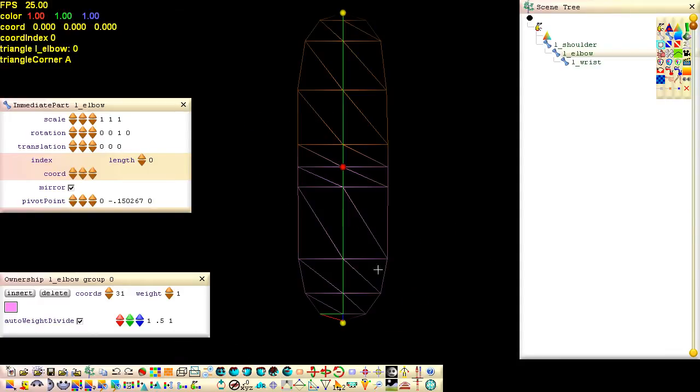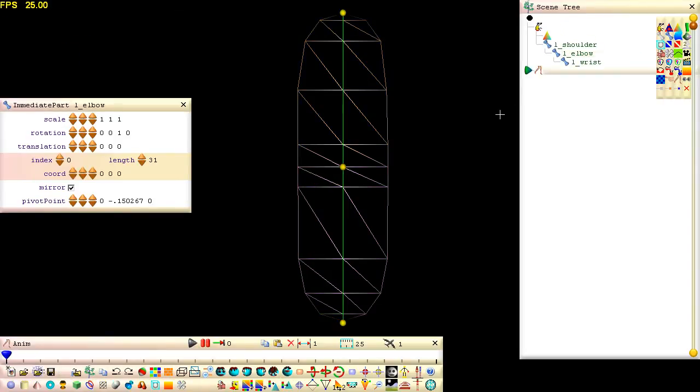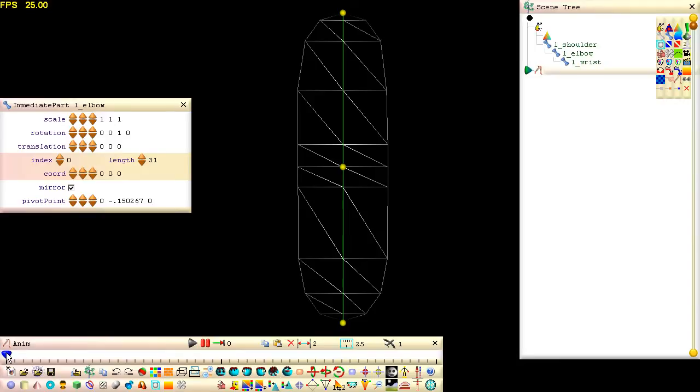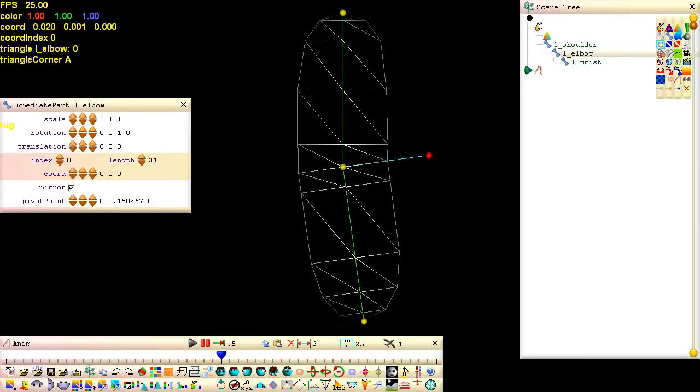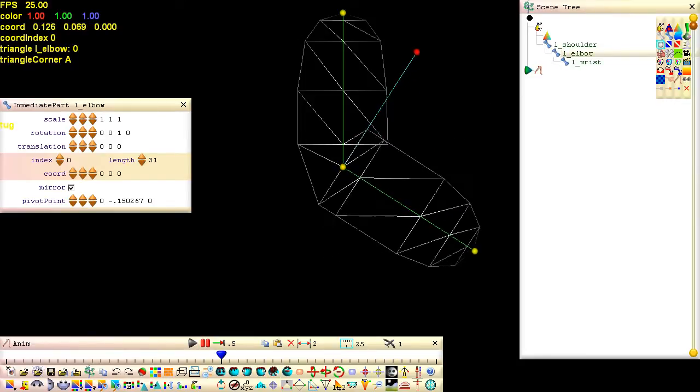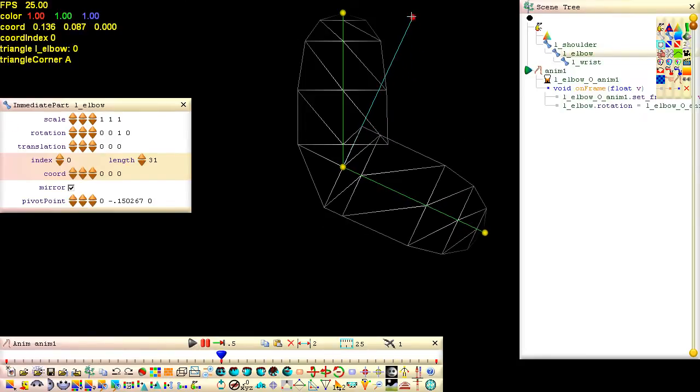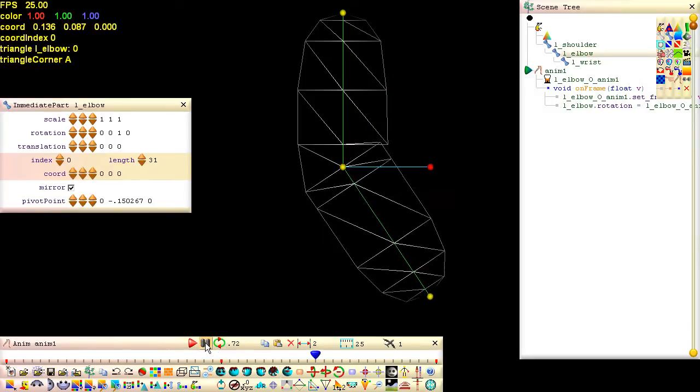Plug an anim node into the scene node and then click the anim node to display its anim bar. Set the period of the animation cycle to two seconds. Drag the anim bar slider midway and select the elbow. Drag this lever to pose the elbow. Click loop so that our animation will repeat. Click resume play.